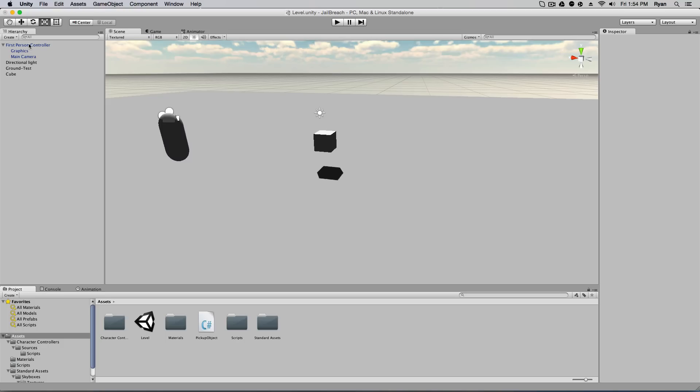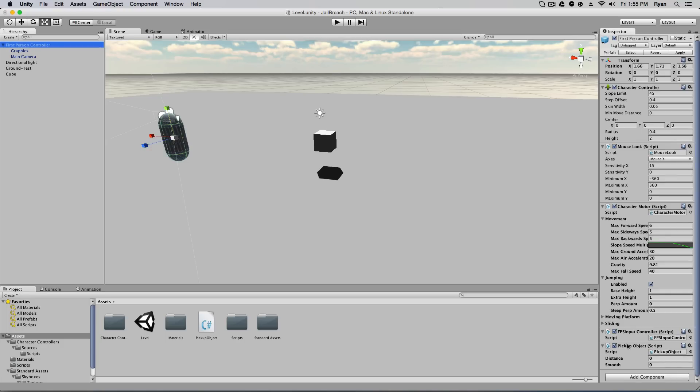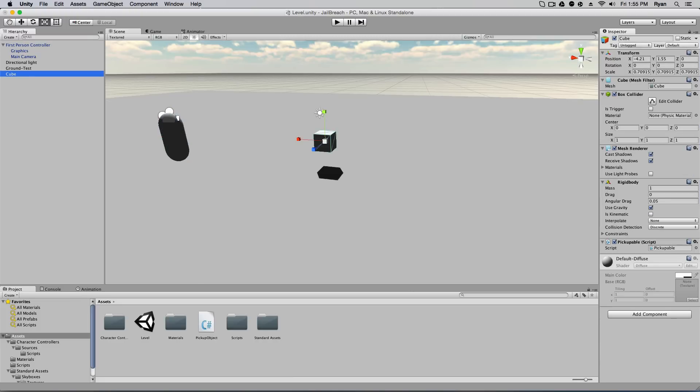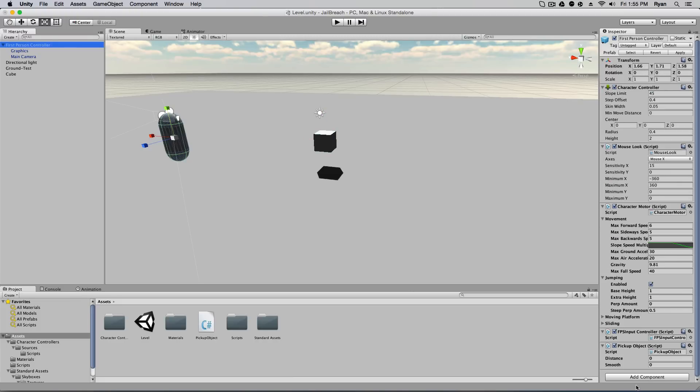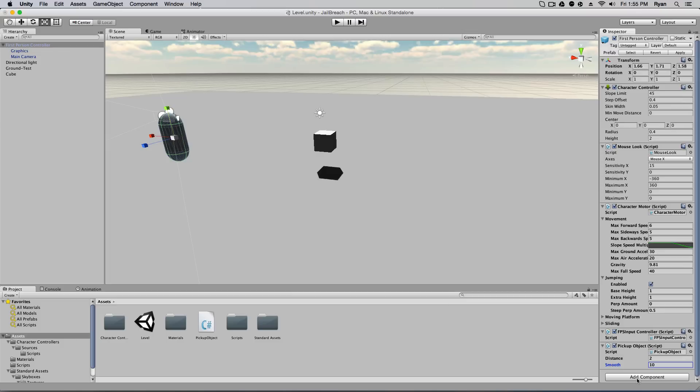All right, so on our first person controller we have this pickup object script and on our cube we have the pickupable script. Pickupable script has nothing on it and the pickup object script has the distance and the smooth. So the distance will do two and the smooth will do six. Not ten, just do ten. You can do whatever you want, play around with those numbers. The distance is how far from the camera it holds it and finds it. And smooth is how smooth it is in the air.